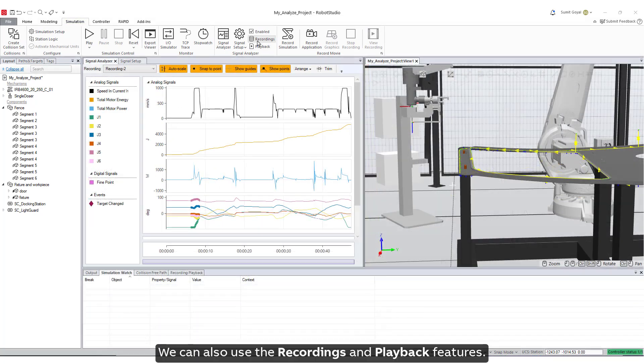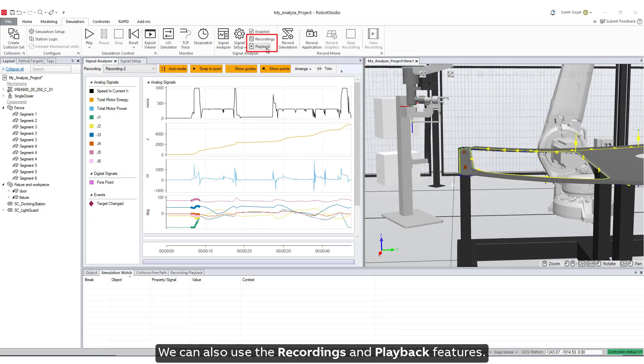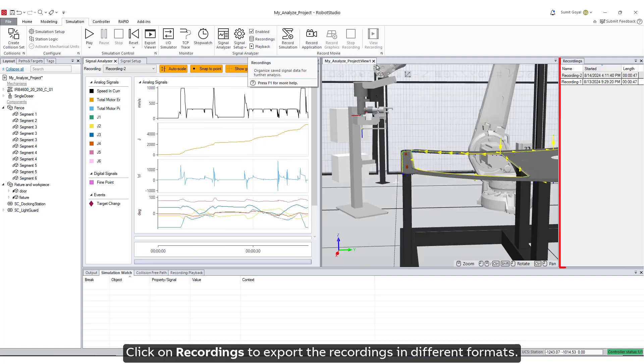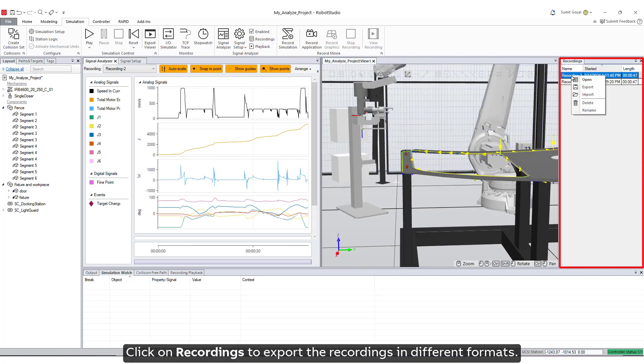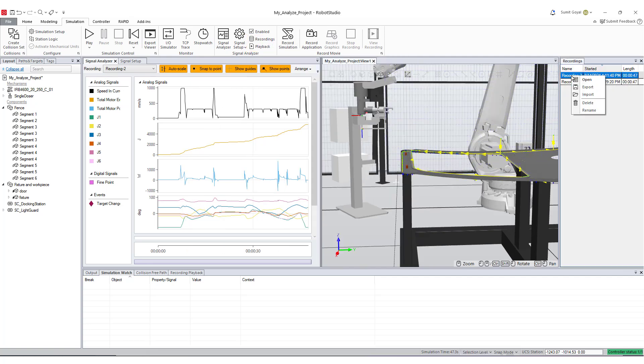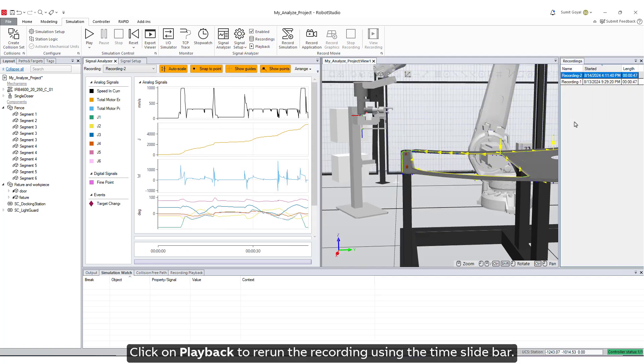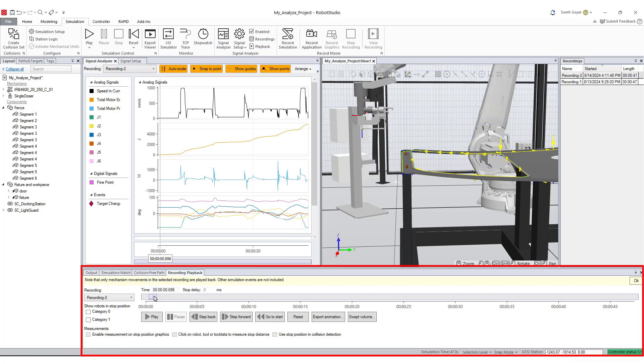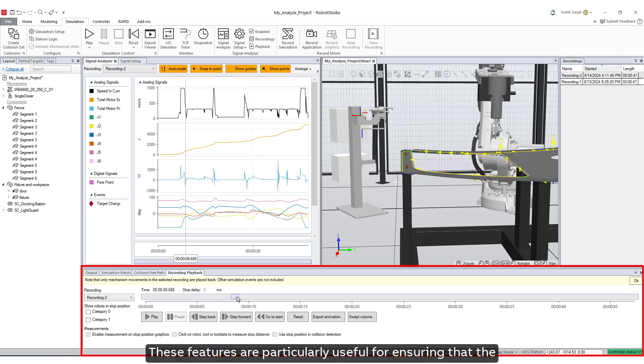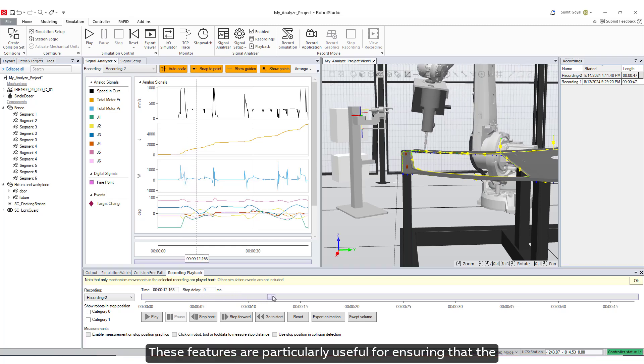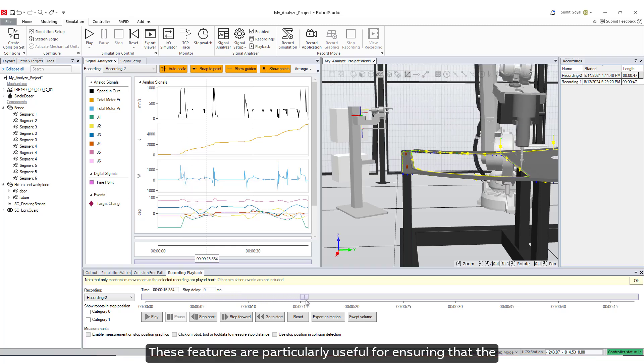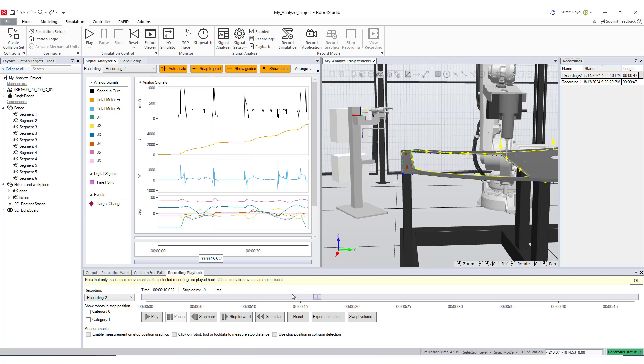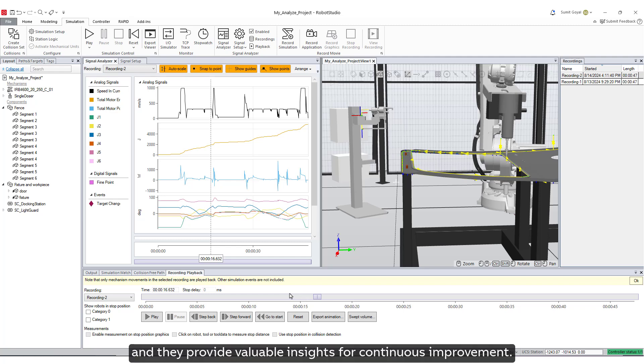We can also use the recordings and playback features. Click on Recordings to export the recordings in different formats. Click on Playback to rerun the recording using the time slide bar. These features are particularly useful for ensuring that the robot operates correctly and efficiently, and they provide valuable insights for continuous improvement.